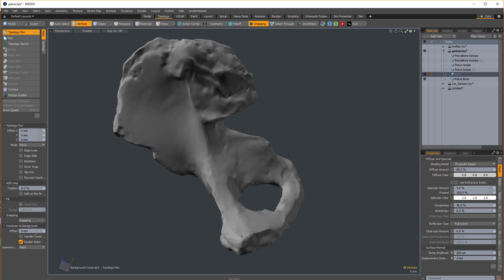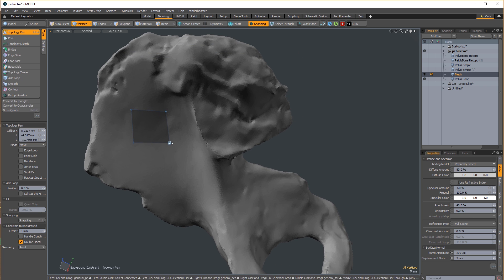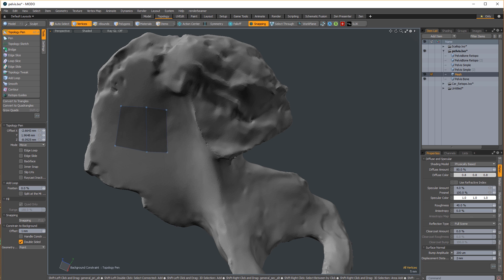Activate the topo pen, choose the offset amount in the tool properties panel at the bottom left, and then control and click to drag out a polygon. Left mouse button and click and drag any component, vert, edge, or poly. Shift click to pull out a new polygon from an edge.